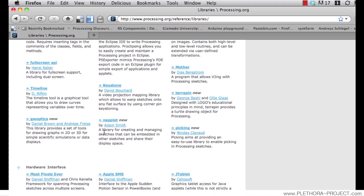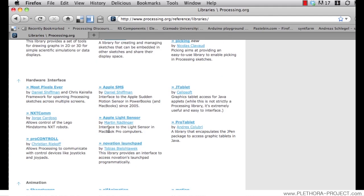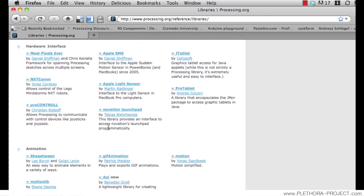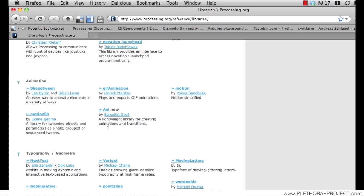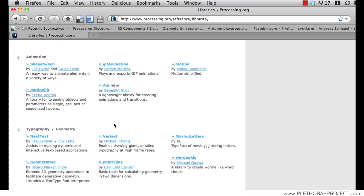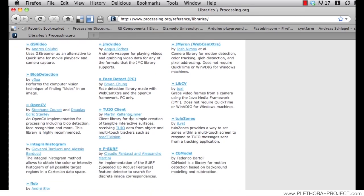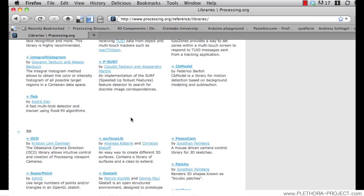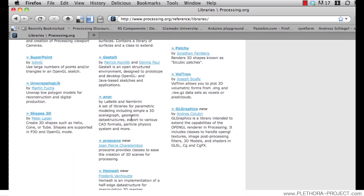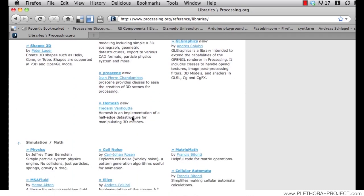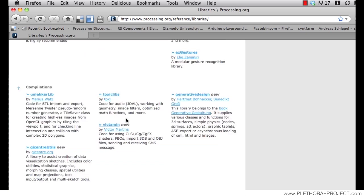We will be using several of these libraries. Some of them are extremely useful and allow us to access more complex bits of code. So for instance, we're going to start with one of my favorite ones that is down at the bottom. If you look in the area of compilations, we will see Toxiclips.